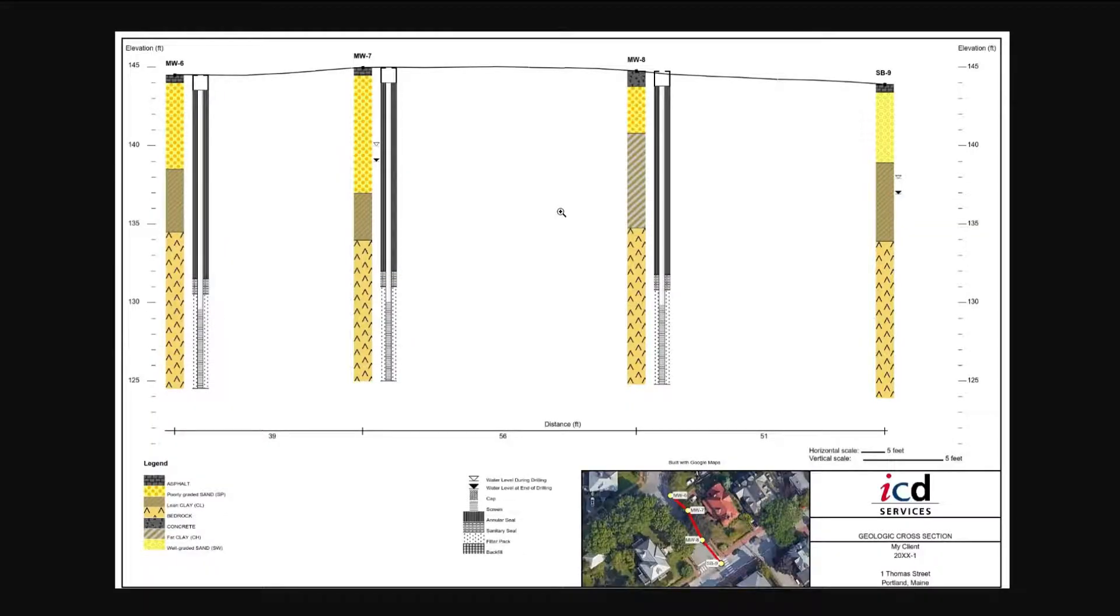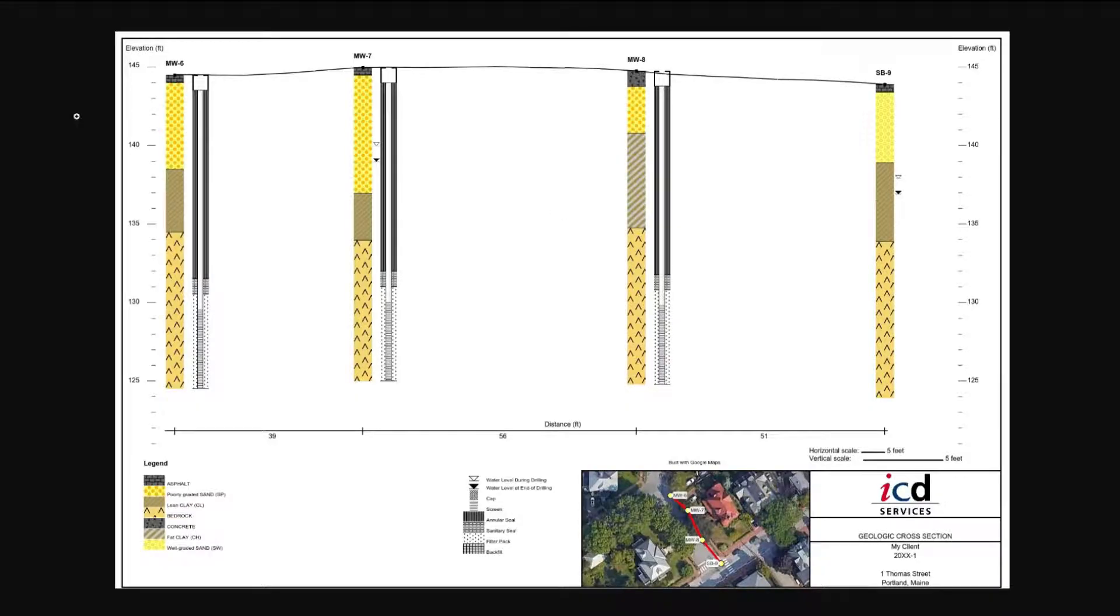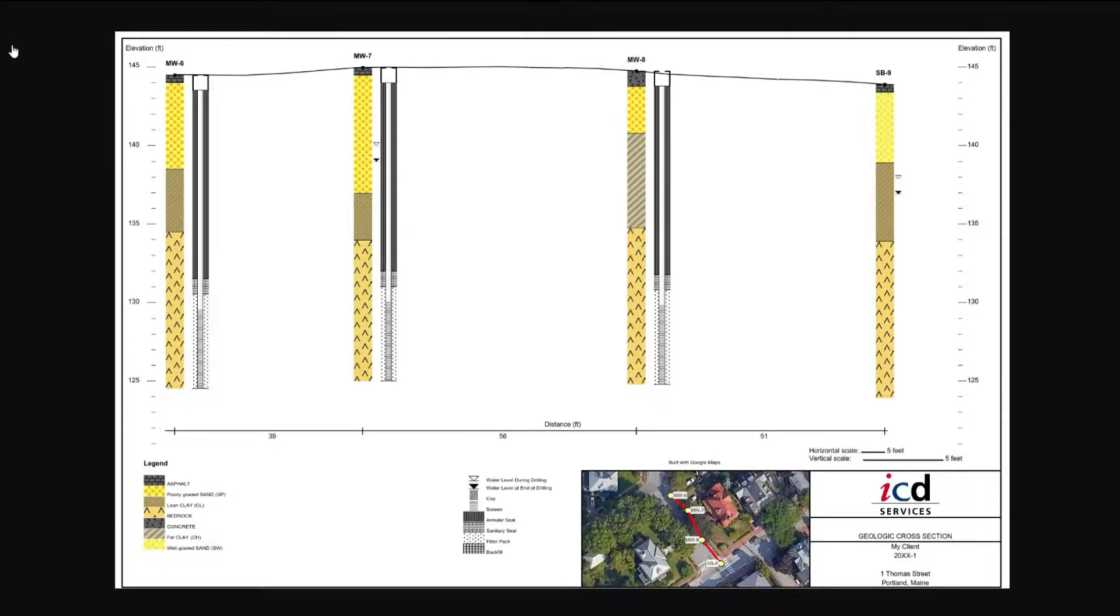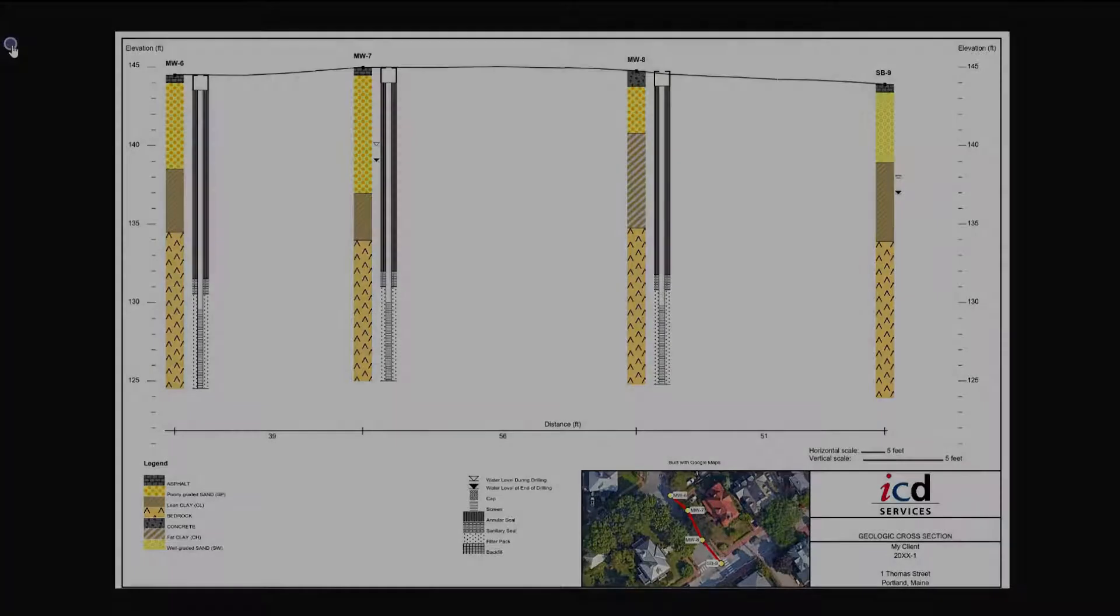Your final cross-section will show distances between boreholes or wells, aerial inset with the cross-section line, ground surface elevation profile, and groundwater elevation data during and after drilling for each borehole.